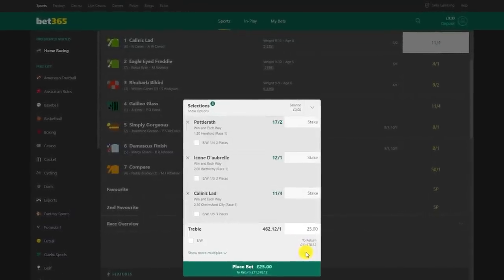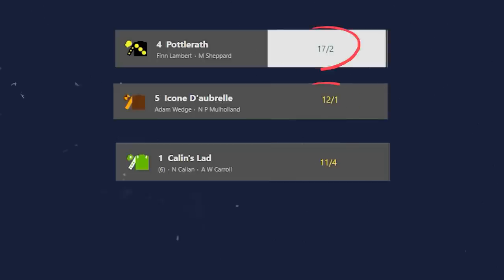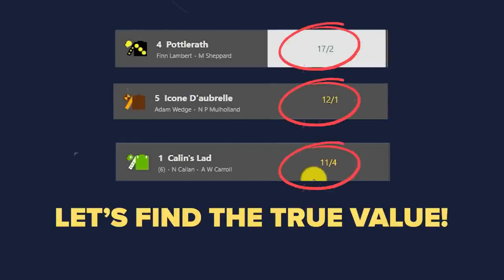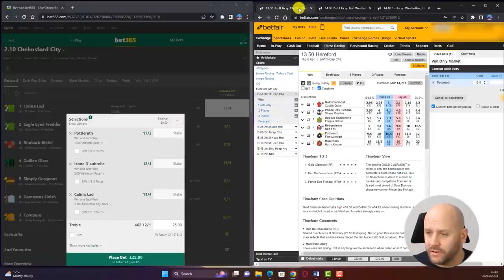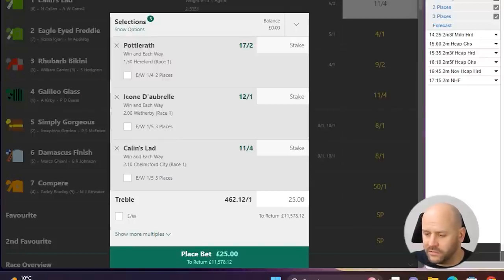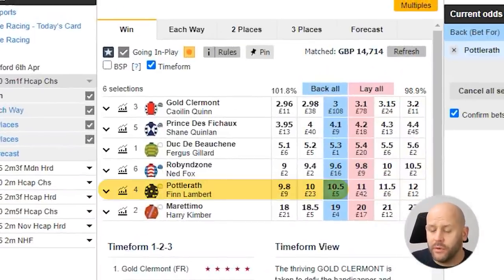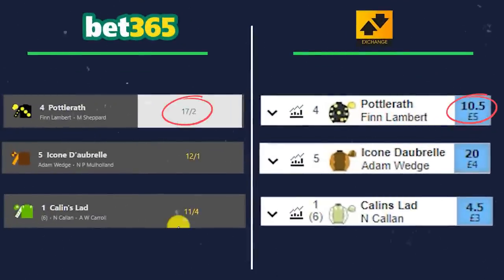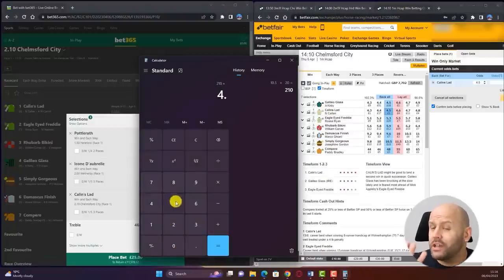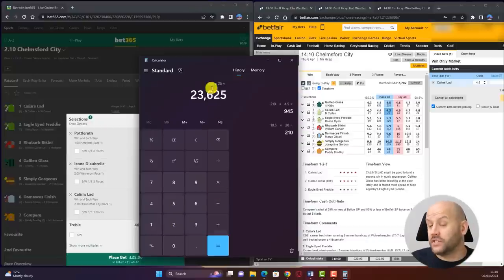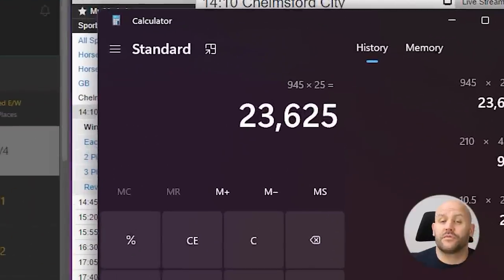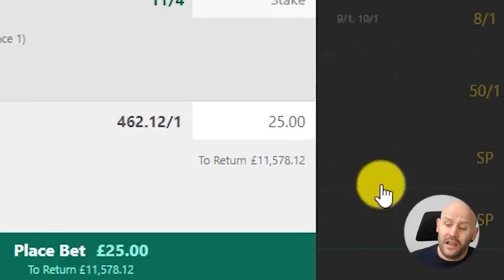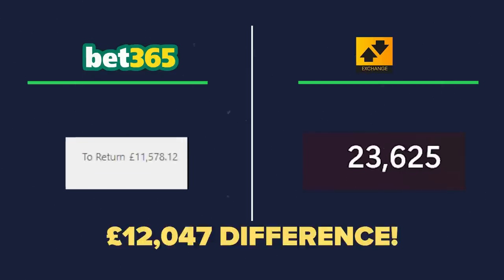To see what happens, we compare betting exchange prices on the accumulator slip. You can't place an accumulator with a betting exchange, but combining those odds shows the true value of the bet slip. The same three selections on the exchange show comparable odds of 10.5, 4.5, and 20.0. Multiplying those together, the total return at exchange prices — the closest we have to true value — is £23,600 profit, compared to £11,500 with the sportsbook: a massive difference of £12,000.